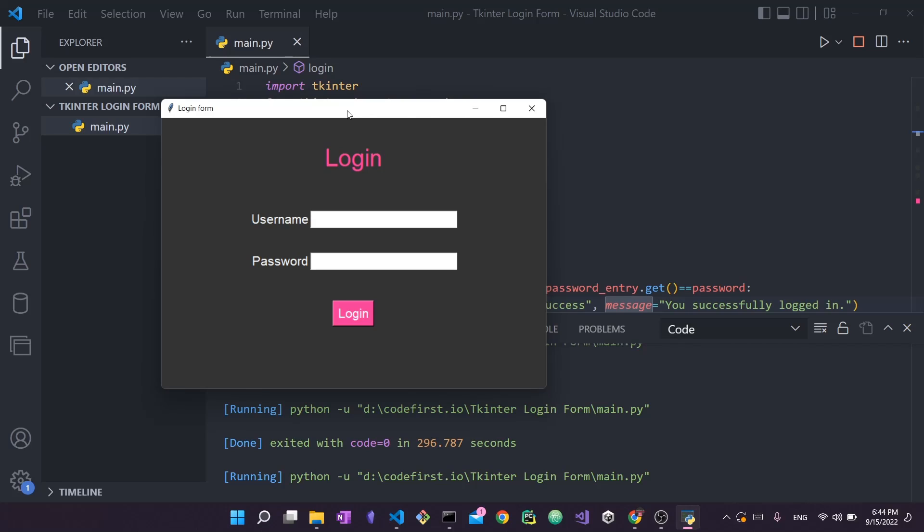Hello everyone and welcome back to my channel. In today's video I'm going to show you how you can take a tkinter application that you created using Python and convert it into an executable file or a .exe file. The process is very simple and I'm going to go through it step by step in this tutorial.